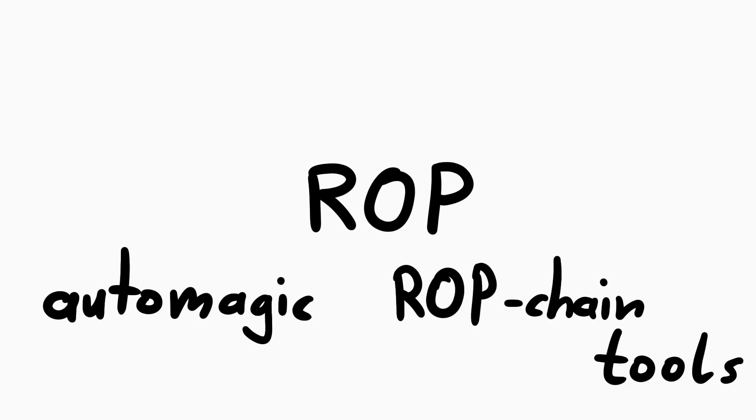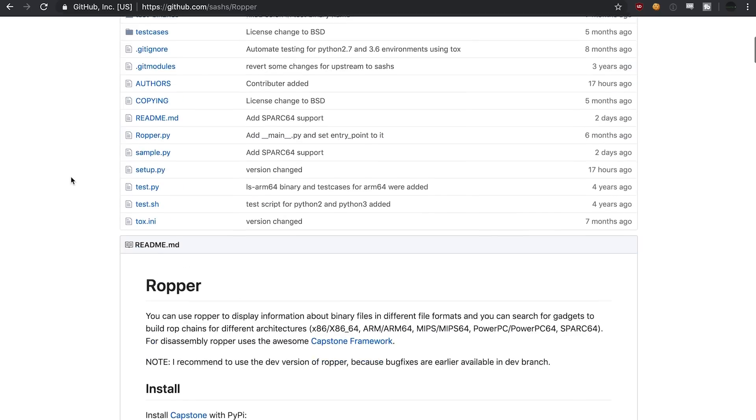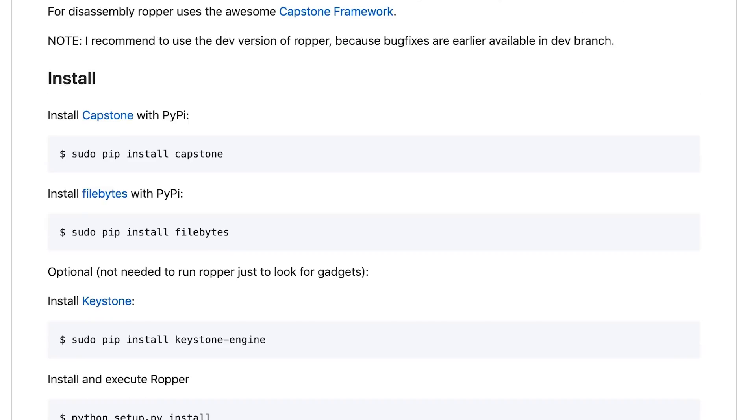Anyway, I guess we need a ROP chain. But making a ROP chain by hand can be pretty time consuming. But I know that there are several tools that can create automatic ROP chains. And so I'm checking out ropper for the first time.